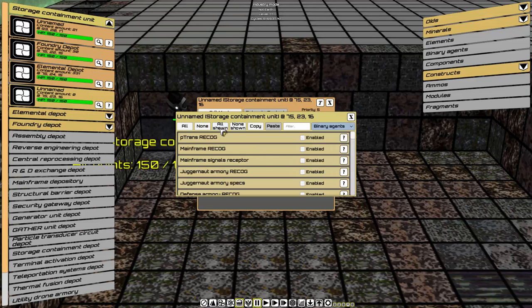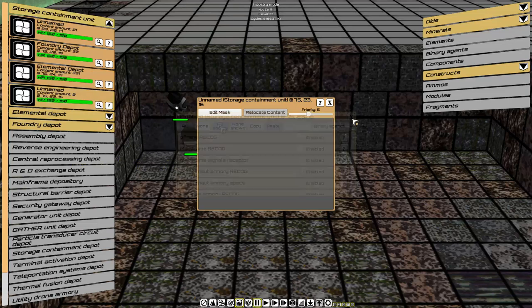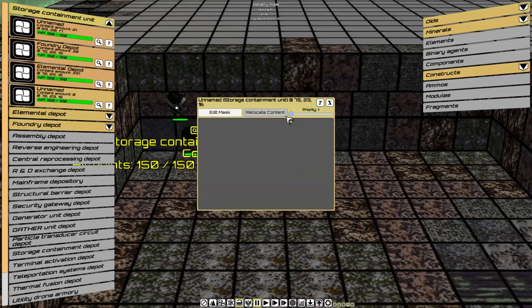Binary Agents, All Shown, Exit Out, Priority One.